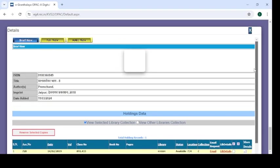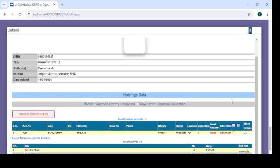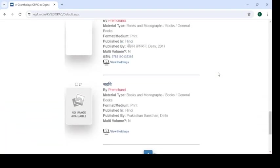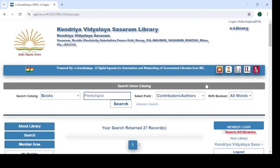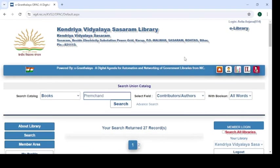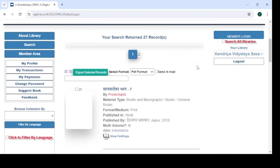Note down accession number 728 and the location 7.4 before visiting the library. You can then ask the librarian for book 728, which is on shelf number 7 and rack number 4. You will easily get this book and it will be issued to you. There are many more features, which I will cover in the next session.